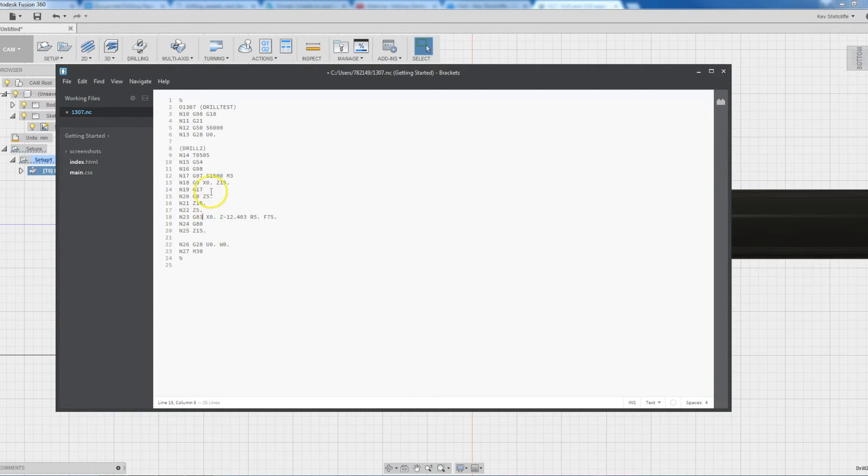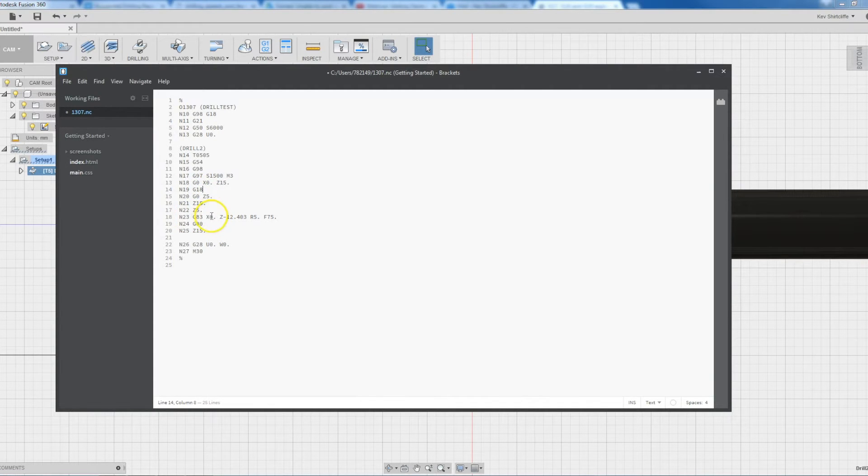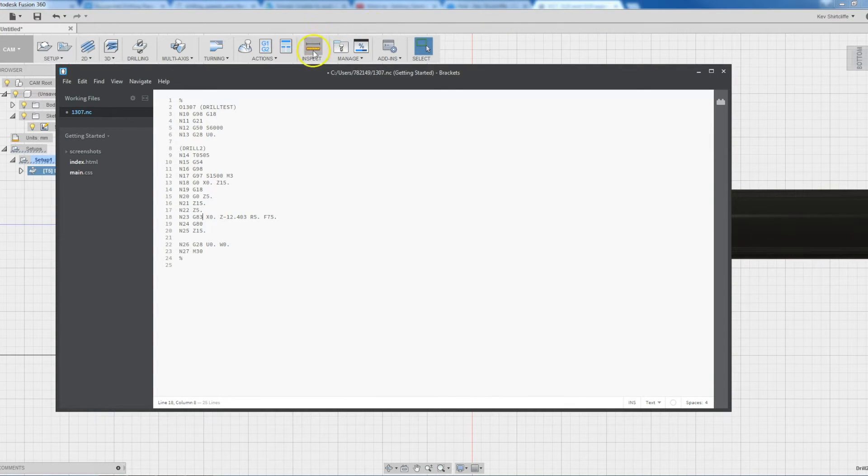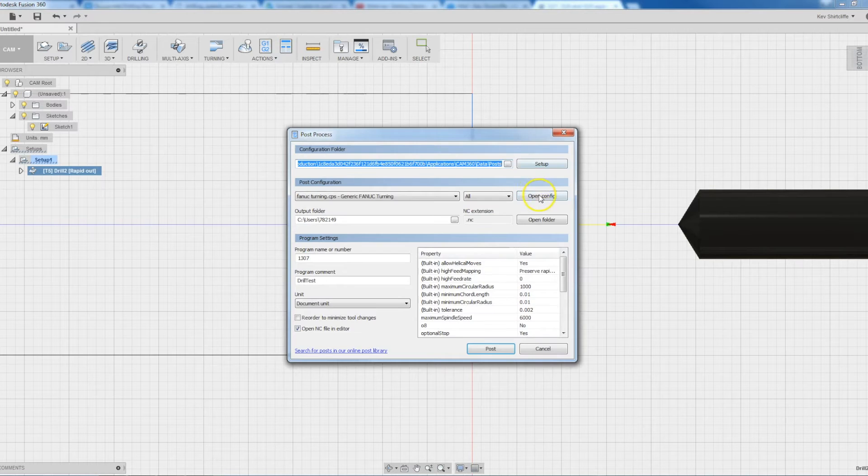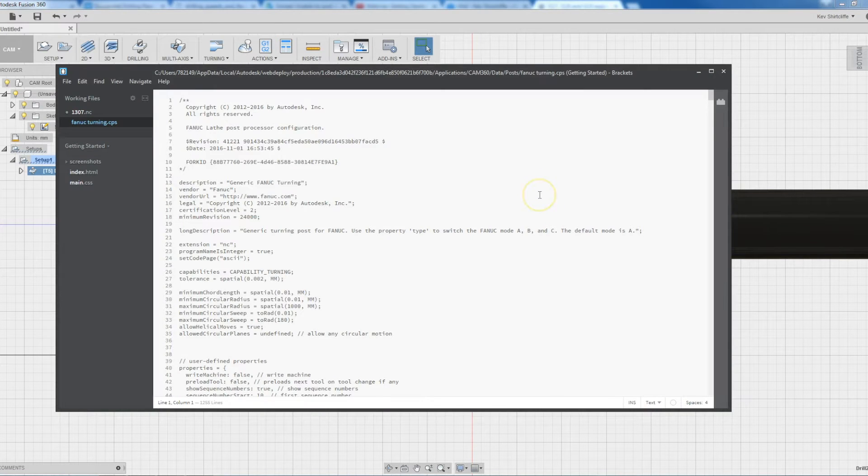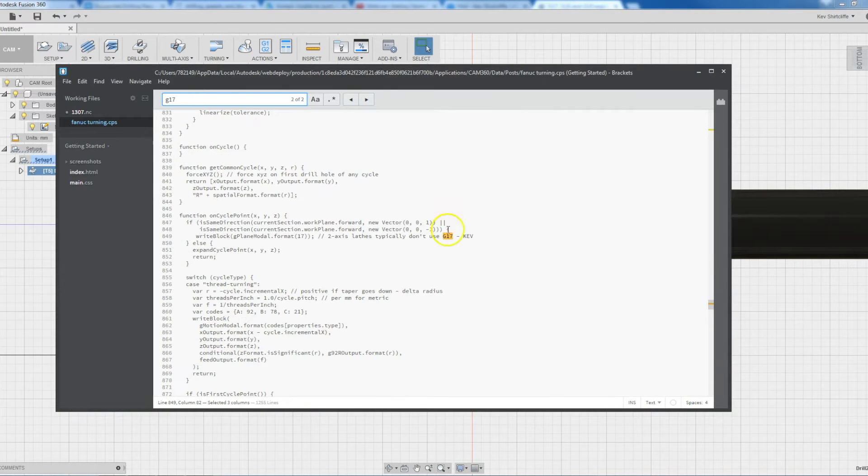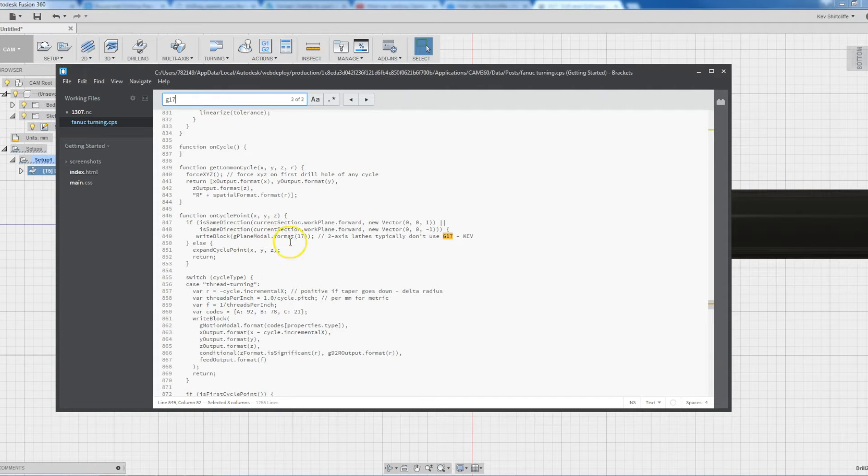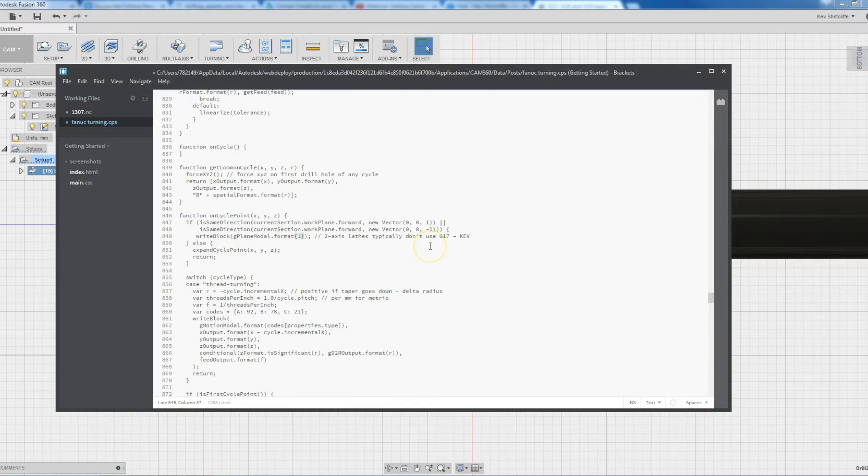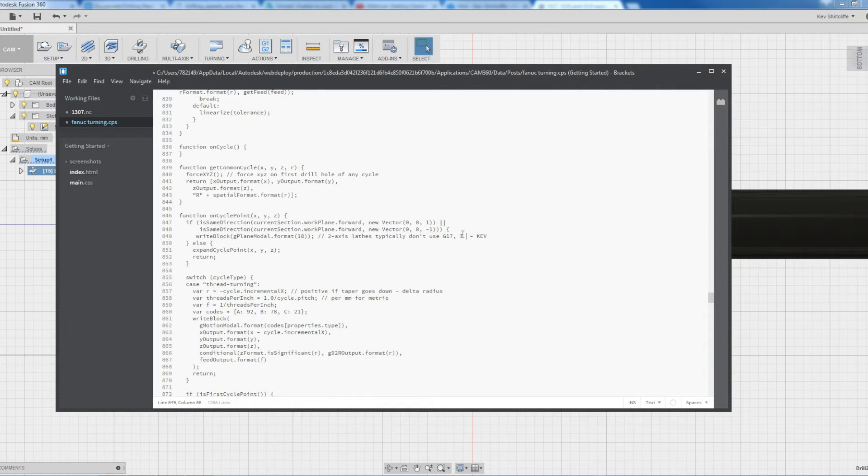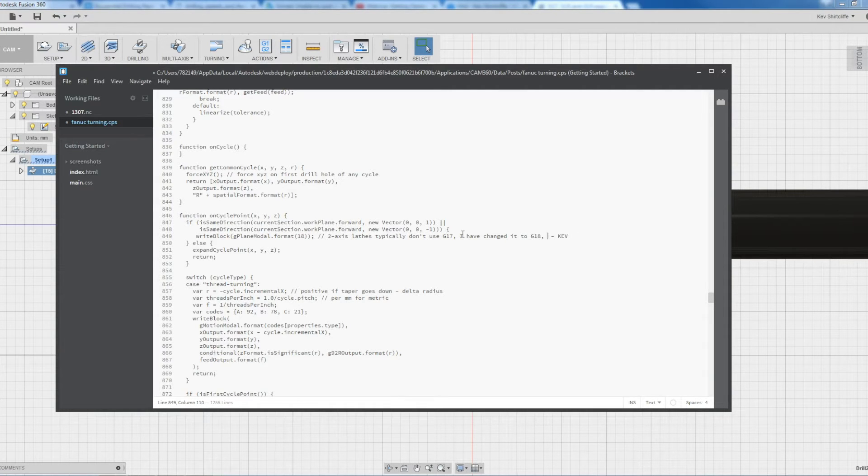So what I want to show is how we're going to change the G17 to a G18 and the G81 to a G83 so it works for the FANUC controller. So if I go into open config, do a search for G17 and back in here it says G planar format. So this is some kind of variable. It calls the G code then puts the number after it. We want it to be G18.